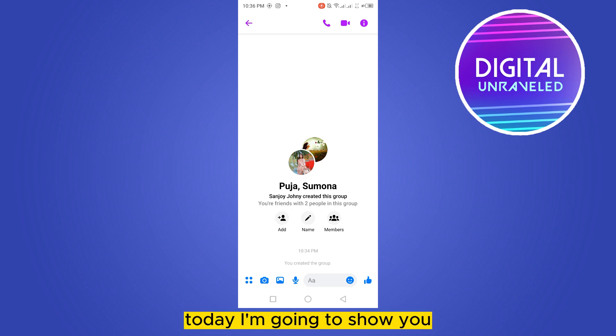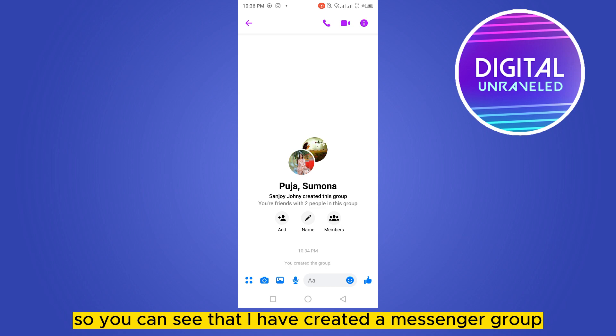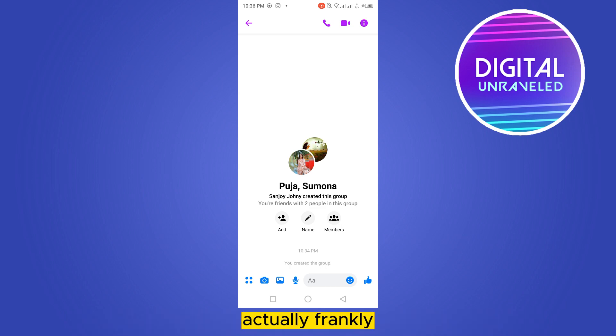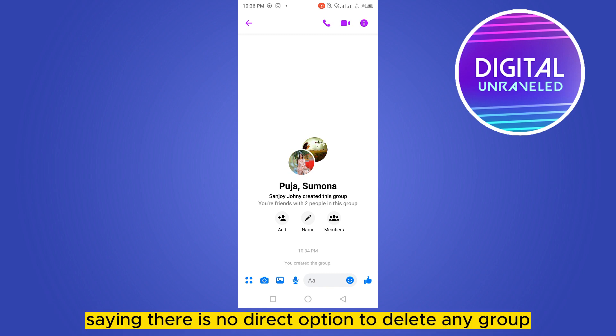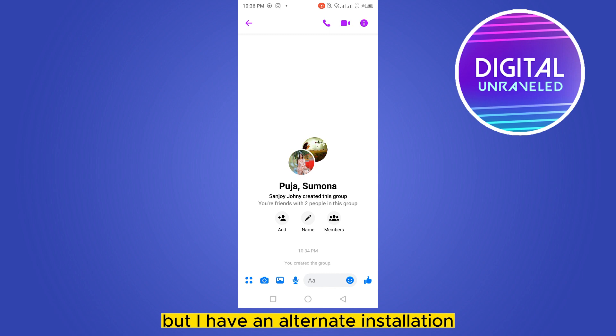Hello everybody, welcome to this channel. Today I'm going to show you how to delete a Messenger group that you have created. Frankly speaking, there is no direct option to delete any group that you have created, but I have an alternative solution.